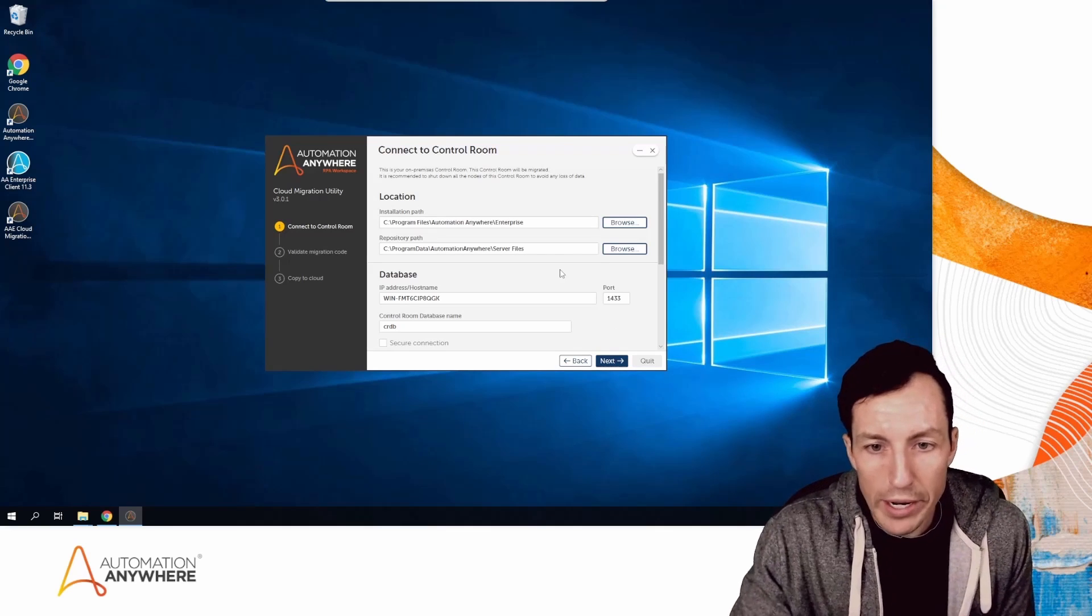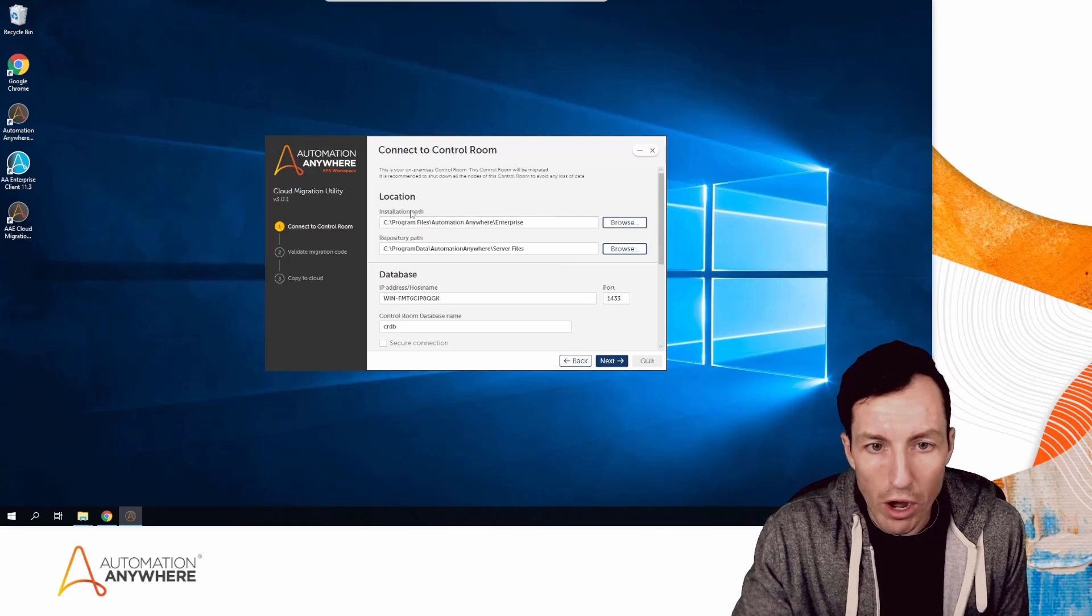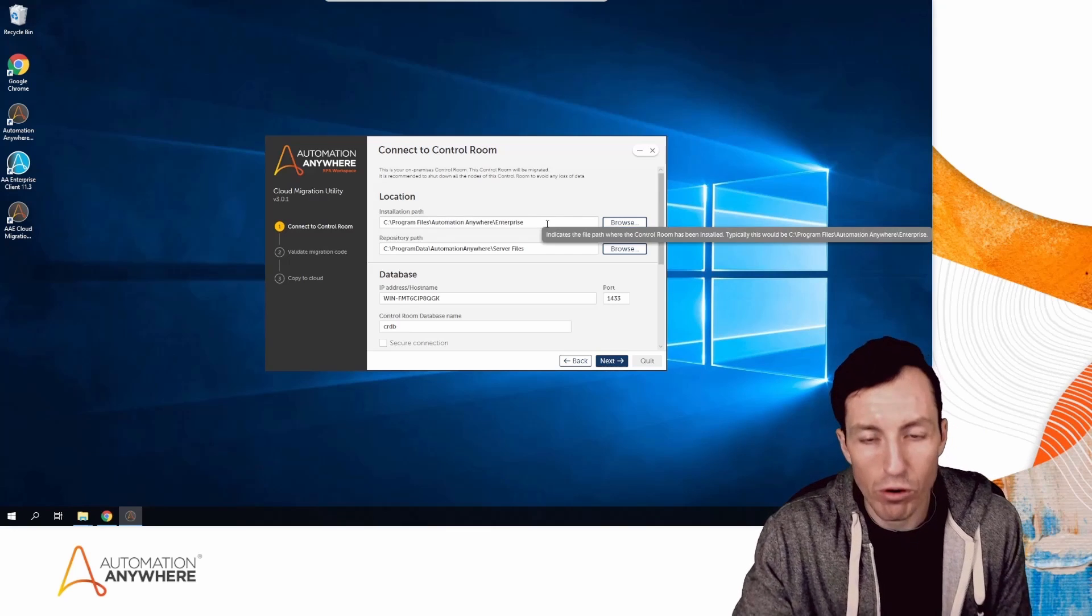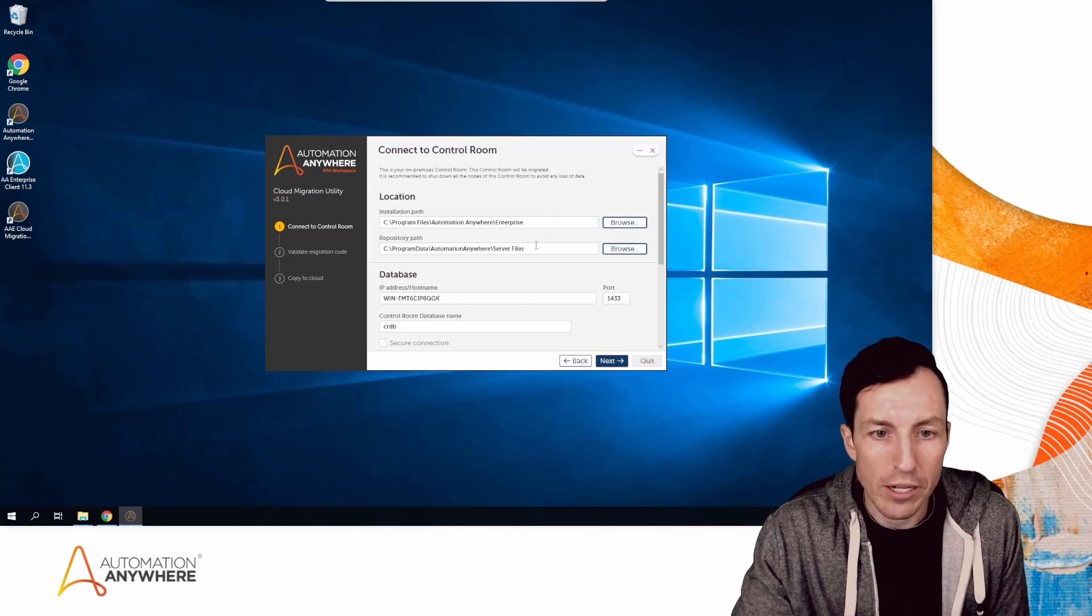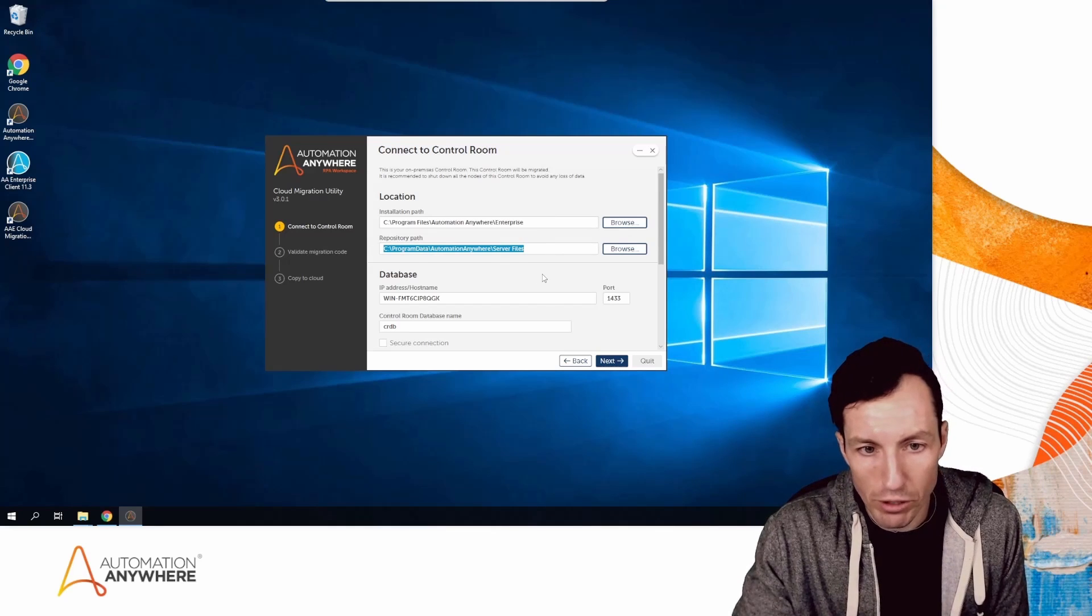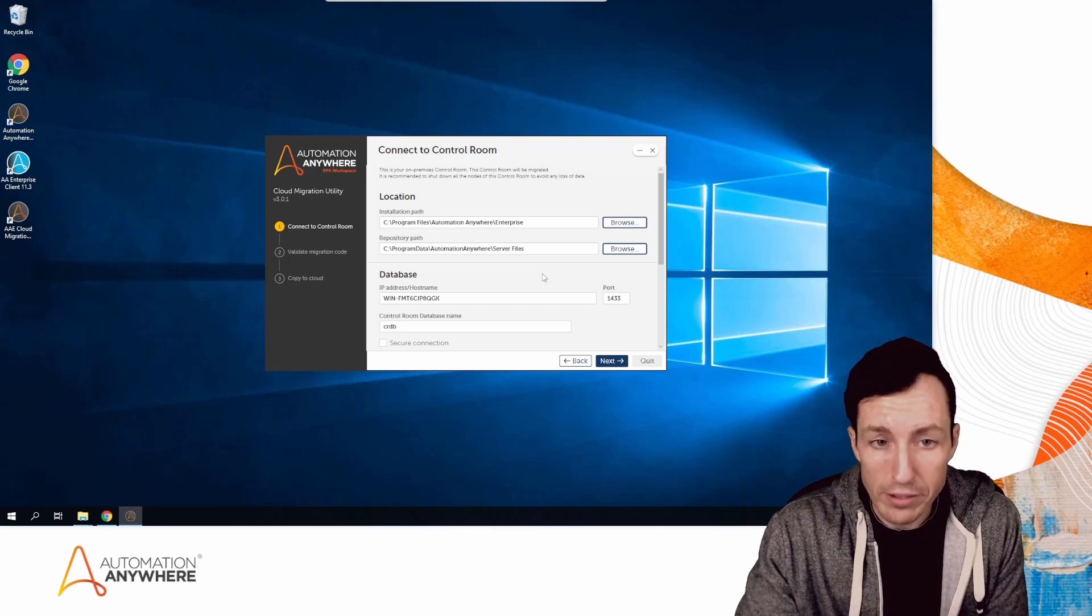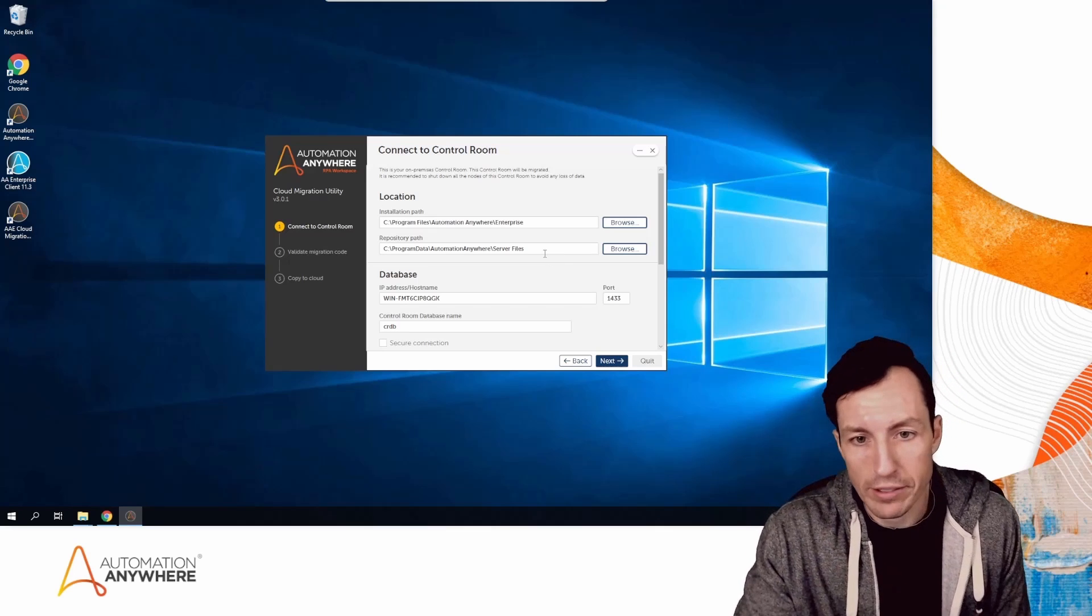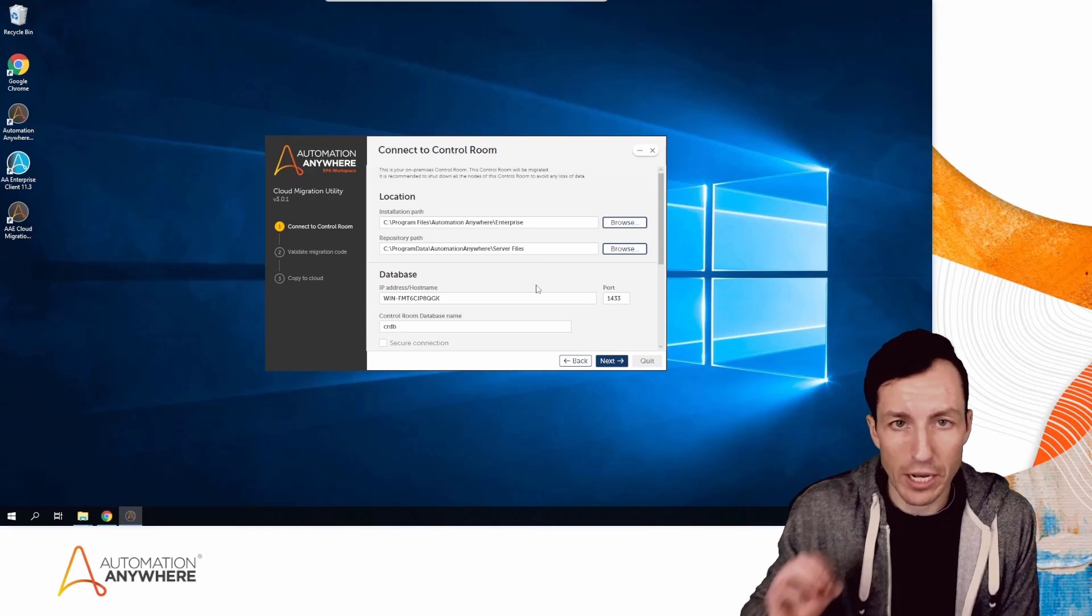When I start this utility up, it's going to automatically recognize the installation path for my Control Room software and the repository path. You'll want to validate these and make sure they're correct, but they should be. If you need to correct them, you can.